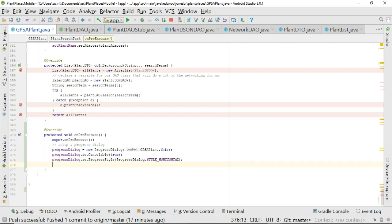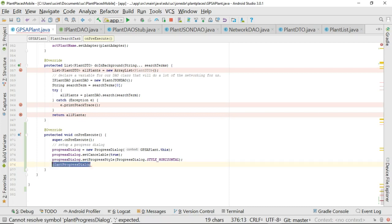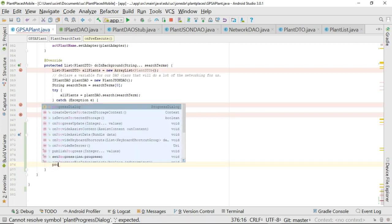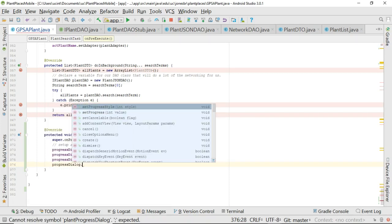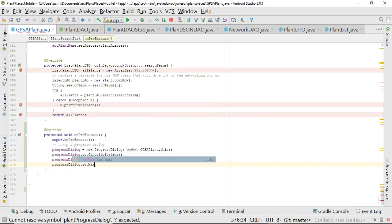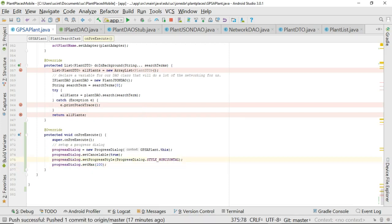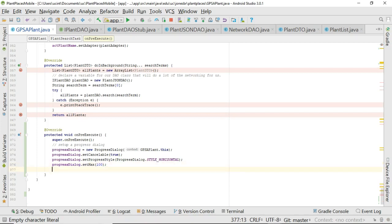ProgressDialog, and then we're going to say setMax. So essentially we're kind of setting a range of data. So we're saying 100 units is when we're complete, when we're done. So kind of like a percent, something out of 100.